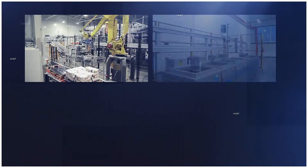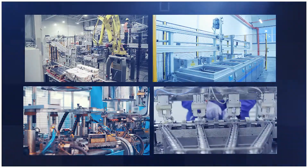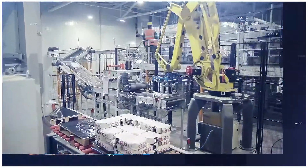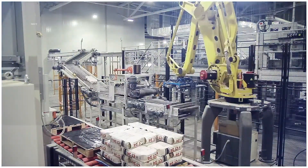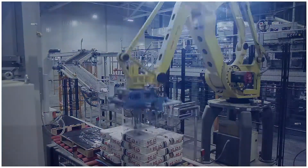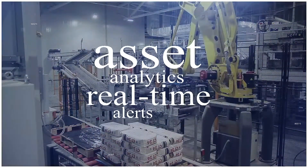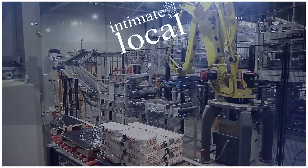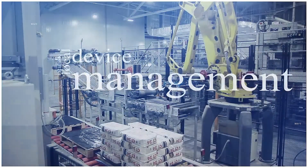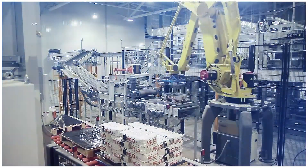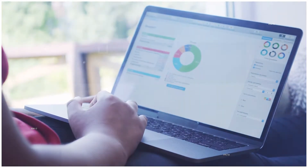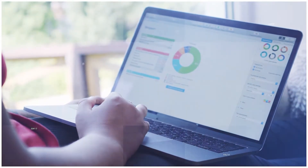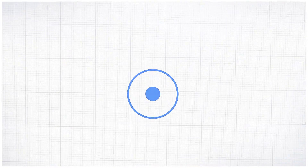Micro AI Atom operates within the small environment of the device itself, providing a more efficient method for performing asset analytics and generating real-time alerts — an intimate, local approach to device management that provides a host of operational advantages. Flexibility and scalability: Micro AI Atom can be applied as a single entity on a single device, or scaled to include application to an entire device ecosystem.